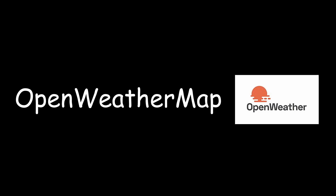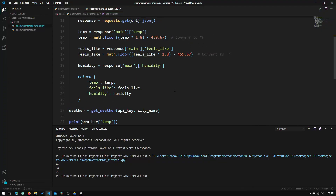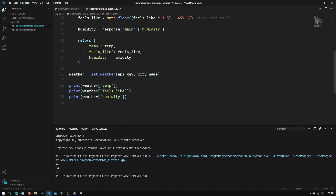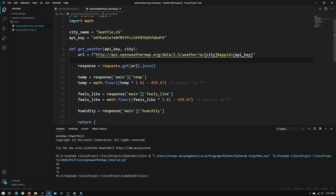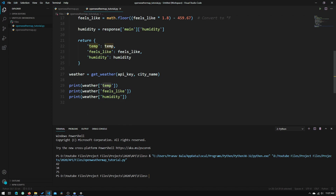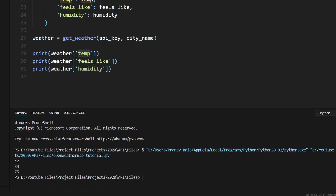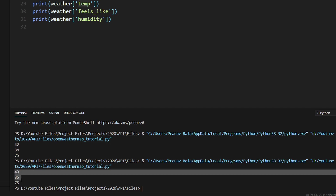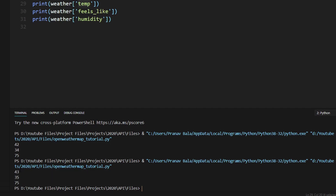Hey guys, welcome to Tech Notebook. This video is the second part in the OpenWeatherMap API tutorial series. In the last tutorial we were able to get the weather information — the temperature, feels like temperature, and humidity all in Fahrenheit and percent. Running that program gives us 43, 35, and 75, which is the current temperature in Seattle at the time of recording. Now we're going to be creating the graphical user interface.